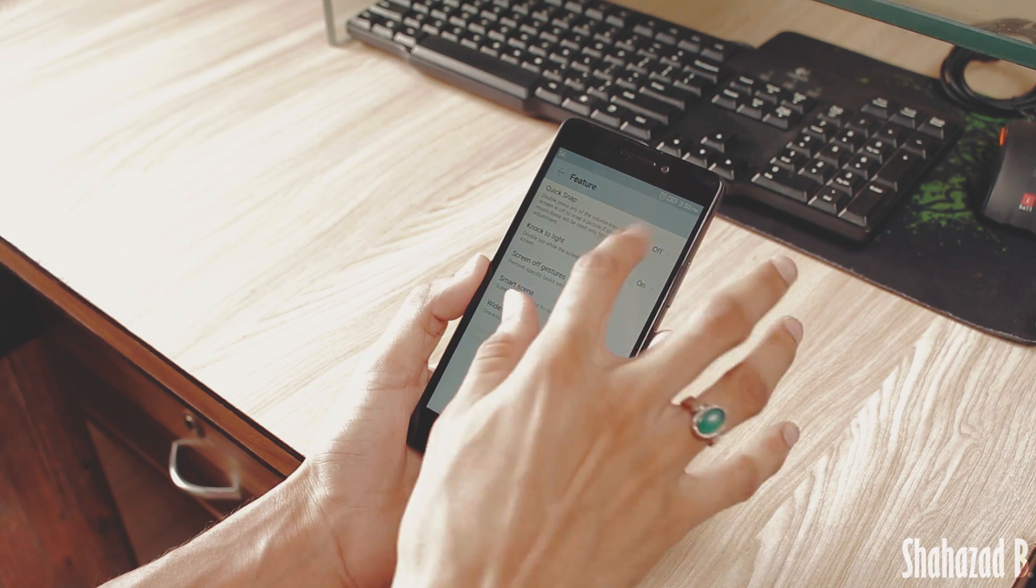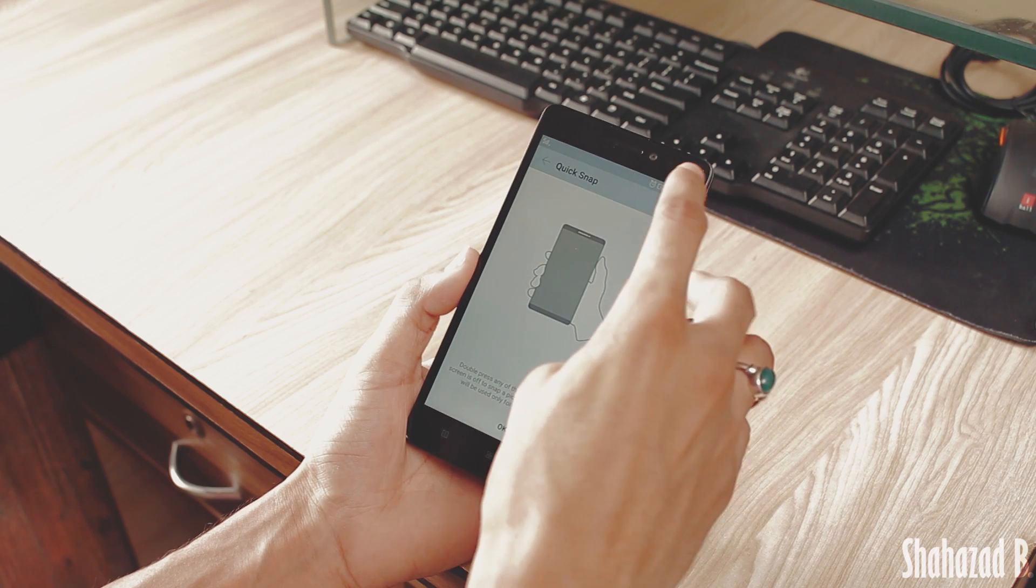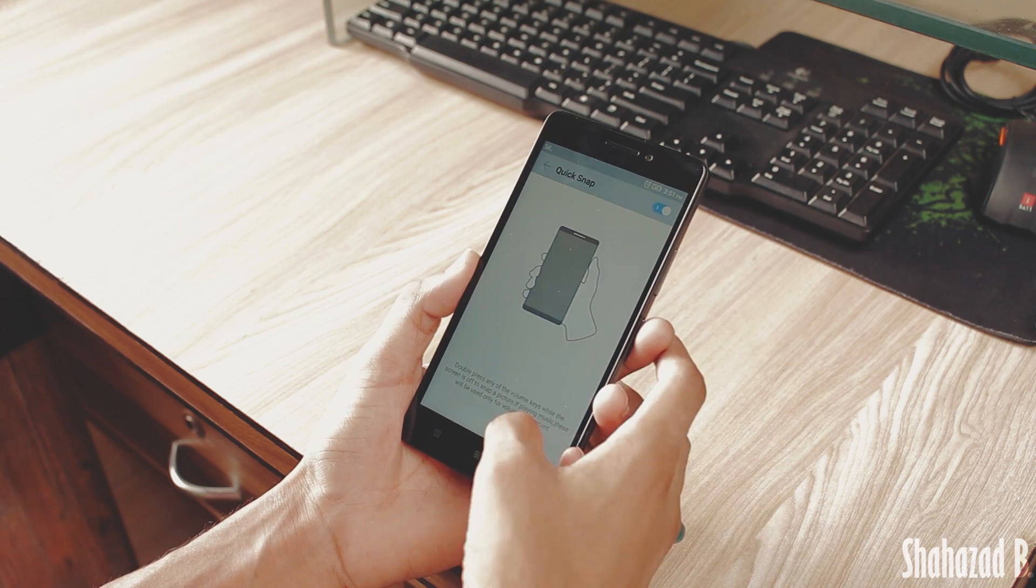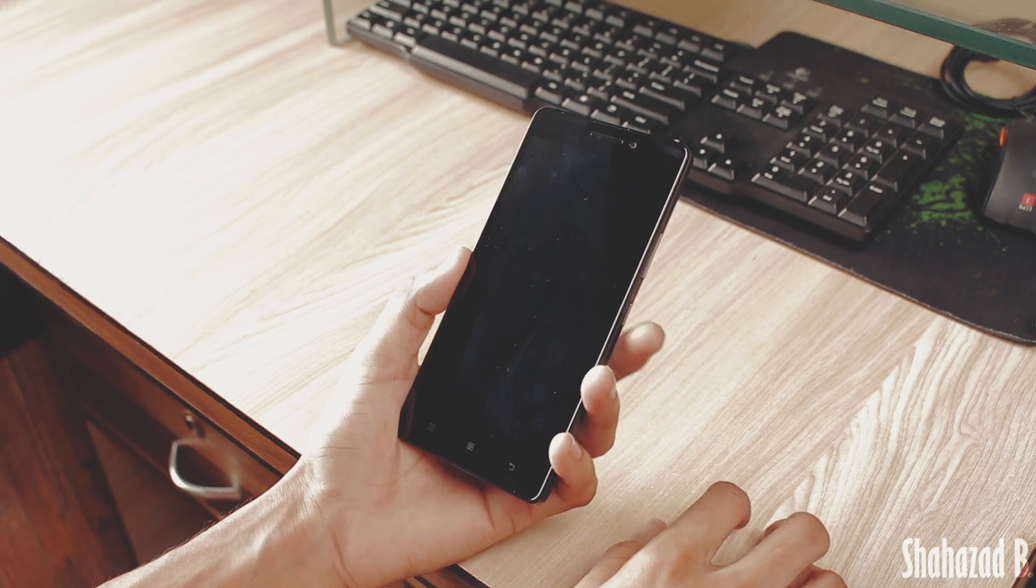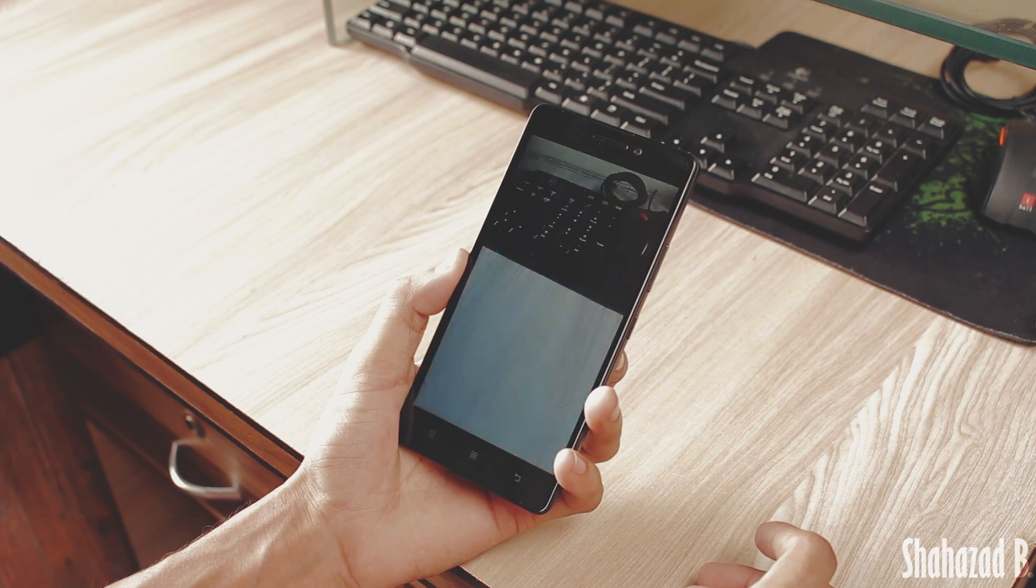There are also some great features like Quick Snap. Once you turn this on, you can take pictures by double tapping either of your volume keys when the screen is turned off.